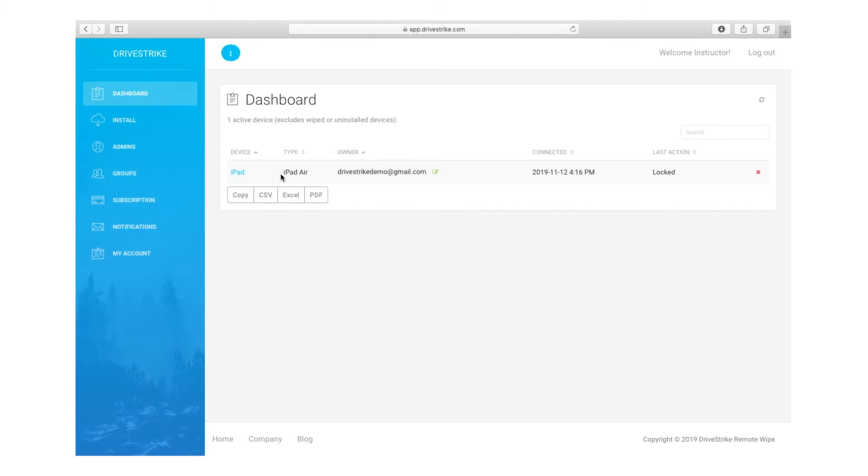Hi, thanks for joining us today. We're going to show you how to install DriveStrike on a MacBook, whether that's a MacBook Air or a MacBook Pro, all the same in this case.